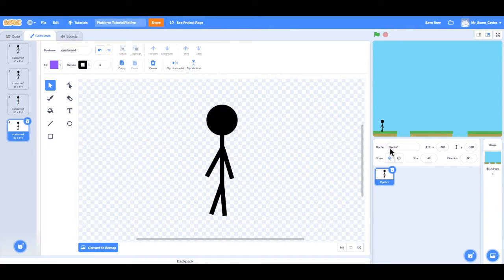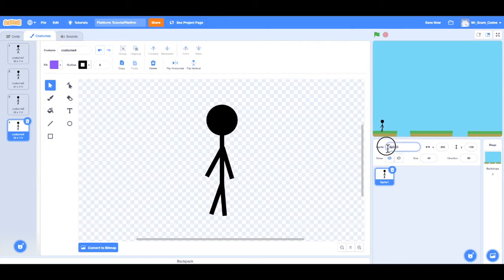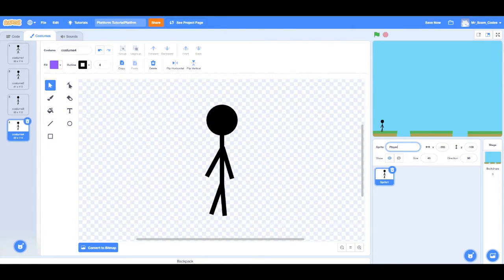The first thing I noticed, though, is that we have not named our sprite. So I'm going to do that real quick and change it from sprite 1 into player.